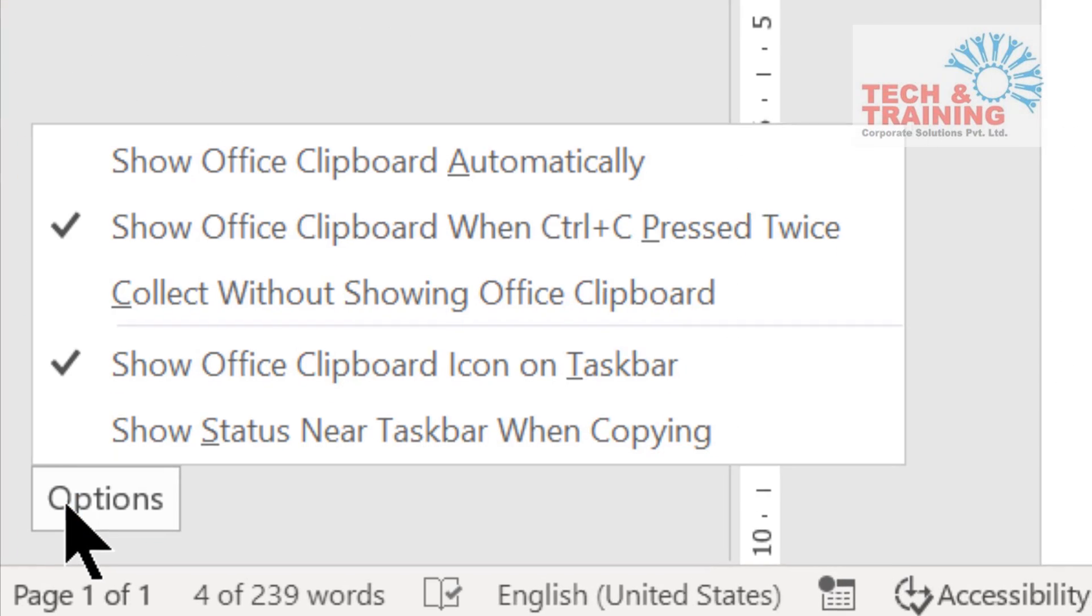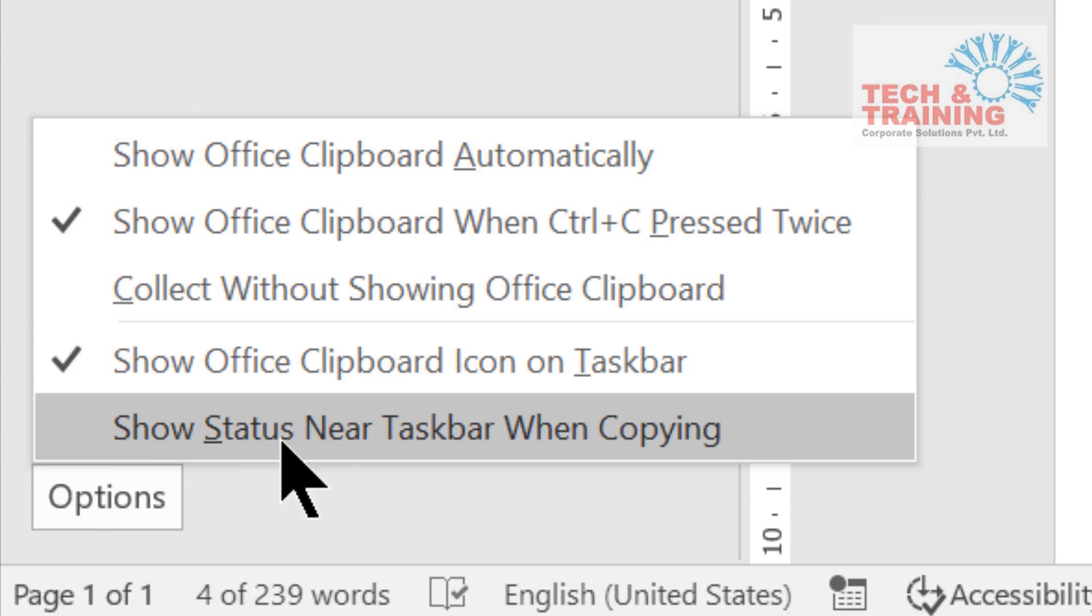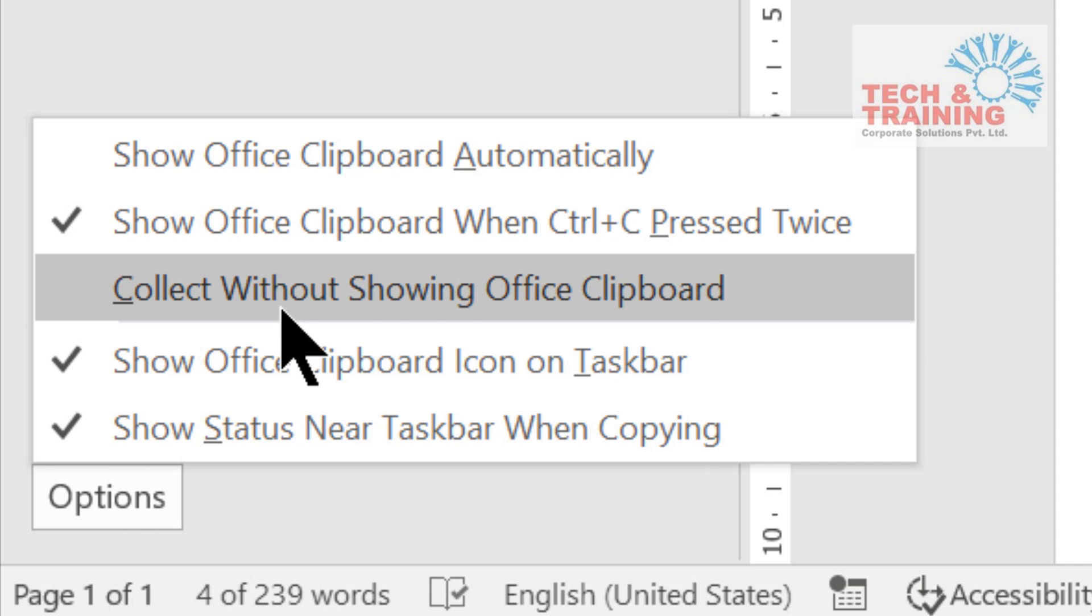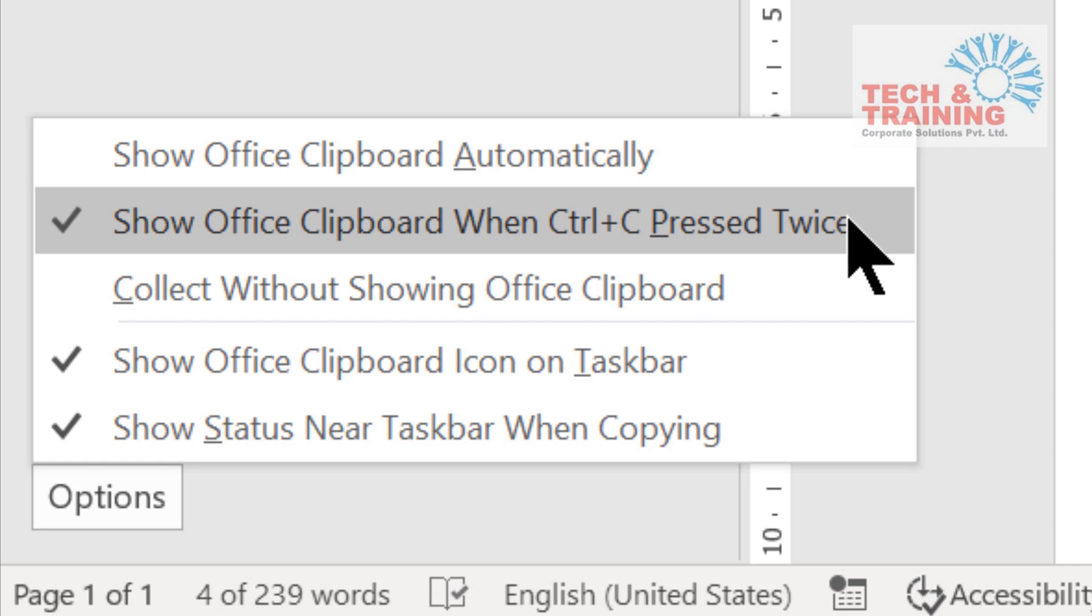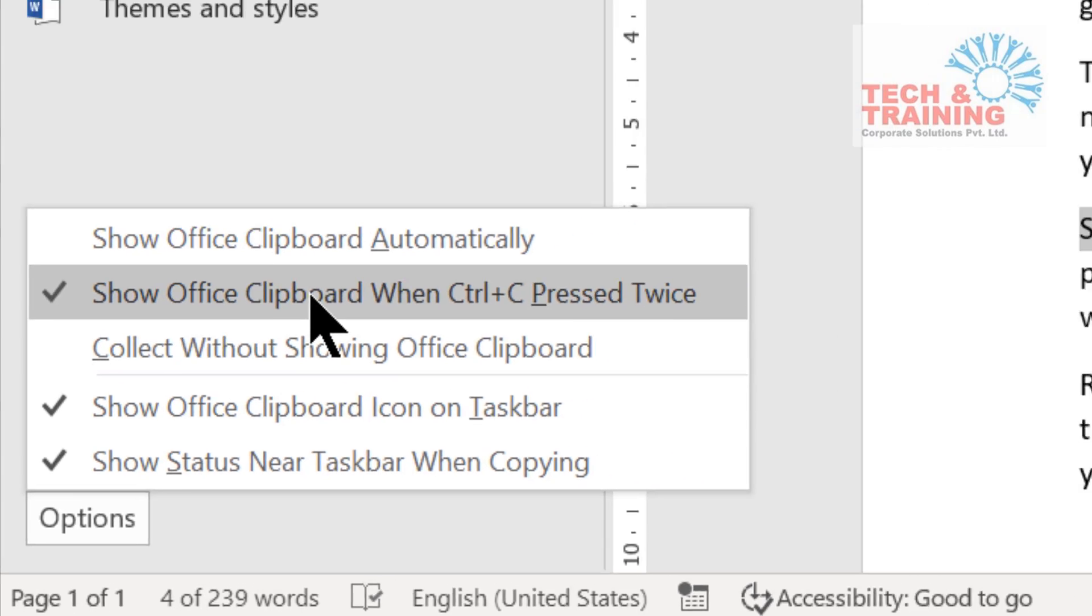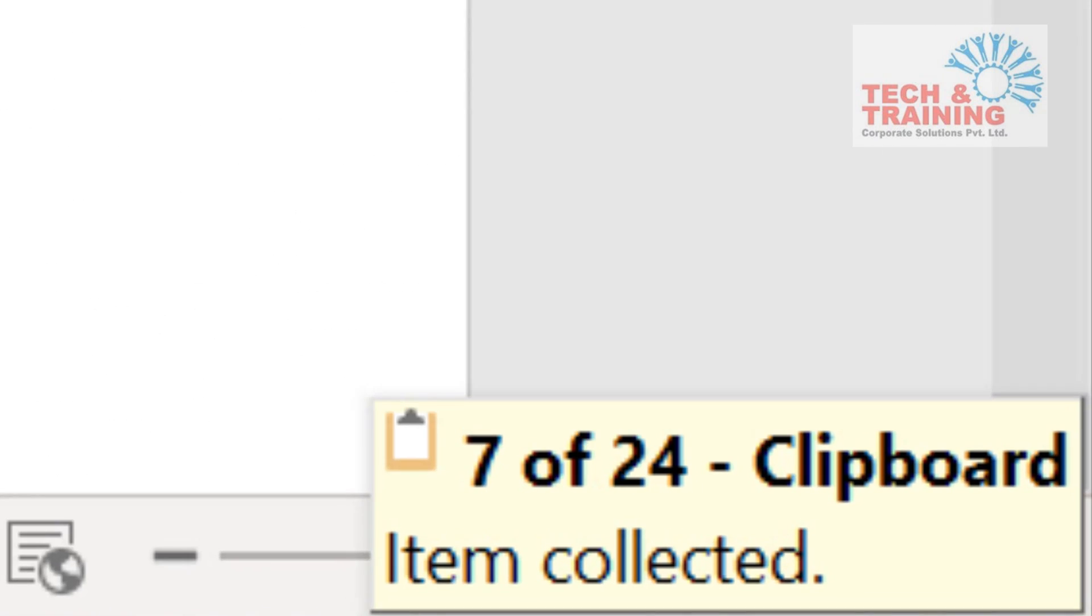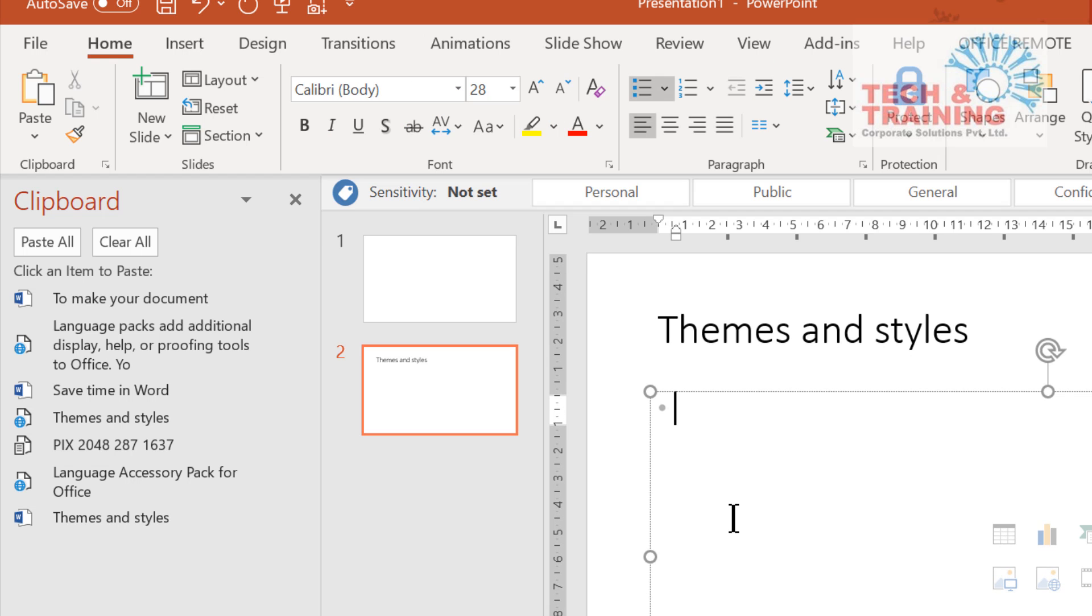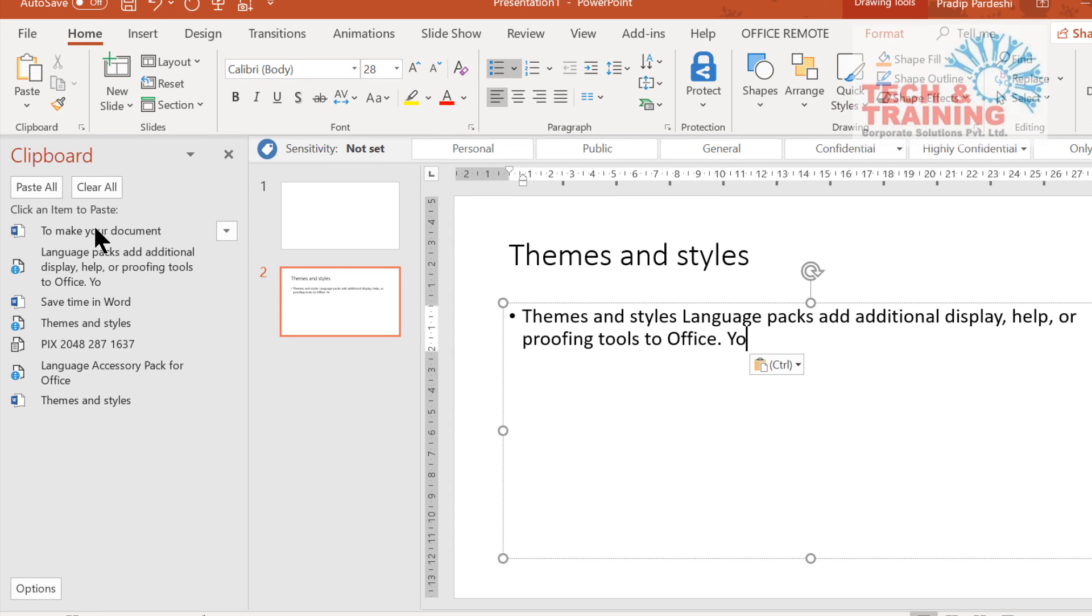We do have certain options over here which can actually show the status of the copied stuff, which is this option that says show status near the taskbar when copying. What does it mean is the moment I check that, see I have checked it, and I also have selected this option that says show Office clipboard when Ctrl C is pressed twice. So when you press Ctrl C twice, this clipboard will get activated automatically just in case if it is disabled for any reason. When I simply copy any particular text, see here at the bottom right corner it does give you the notification that it has copied the stuff. All you need to do is whenever you want to paste it, simply go to that particular window and click on any stuff that you want to paste. It's as simple as that.